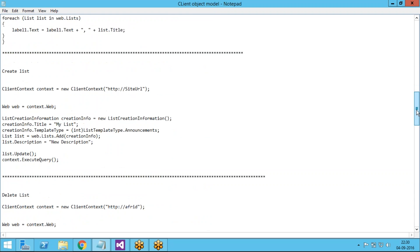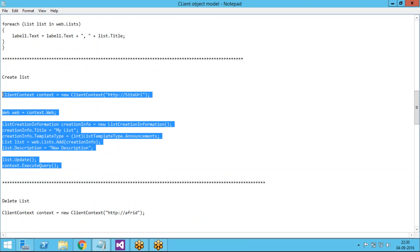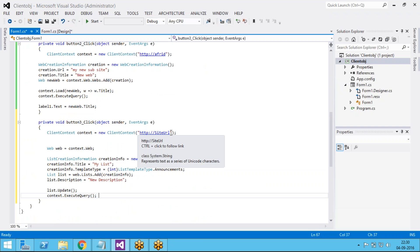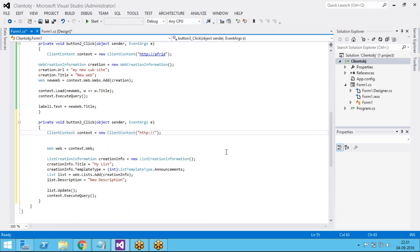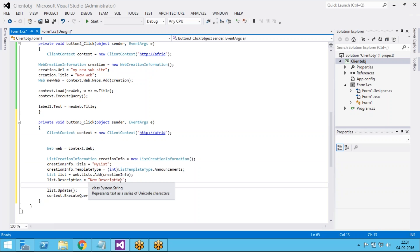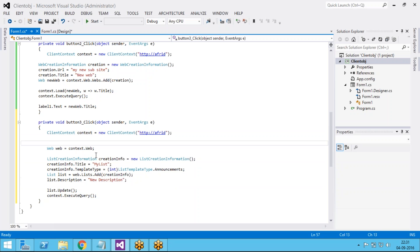This is the code to create a list — just copy and paste it here. Change the site URL to your site collection URL. I am creating a list named 'My List', and you can give a description of your choice. I am giving a new description and creating an announcement list. I am getting my site collection and my web.